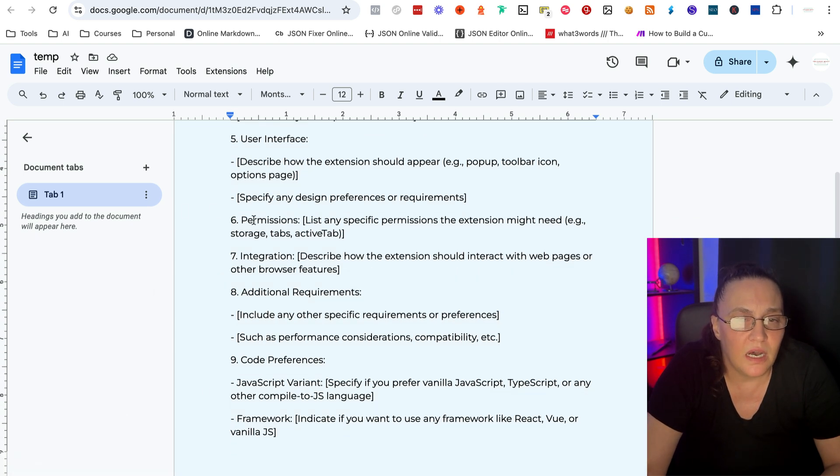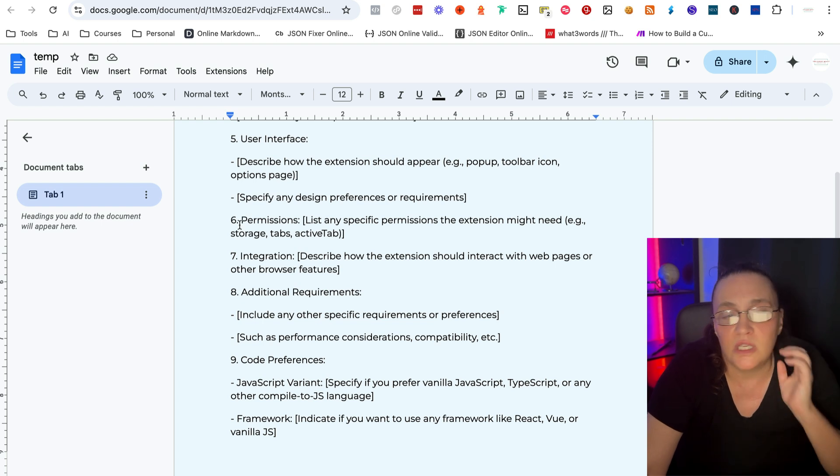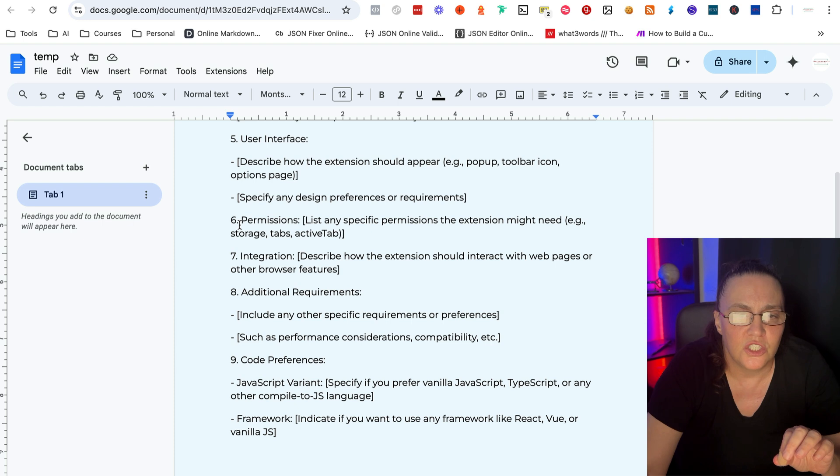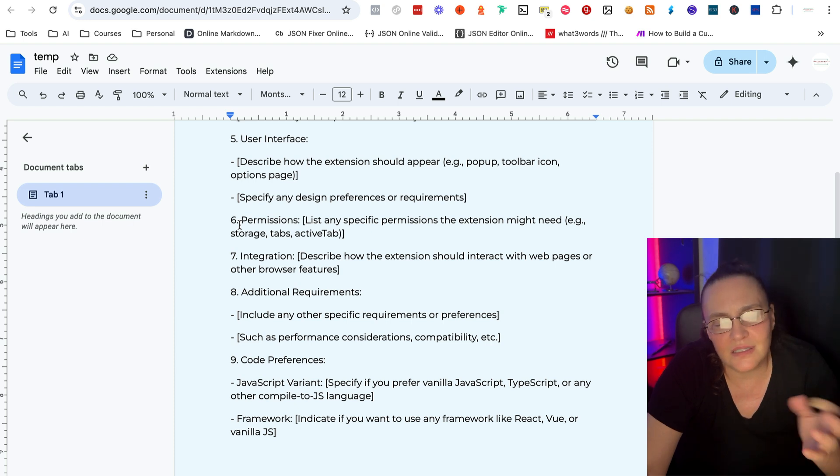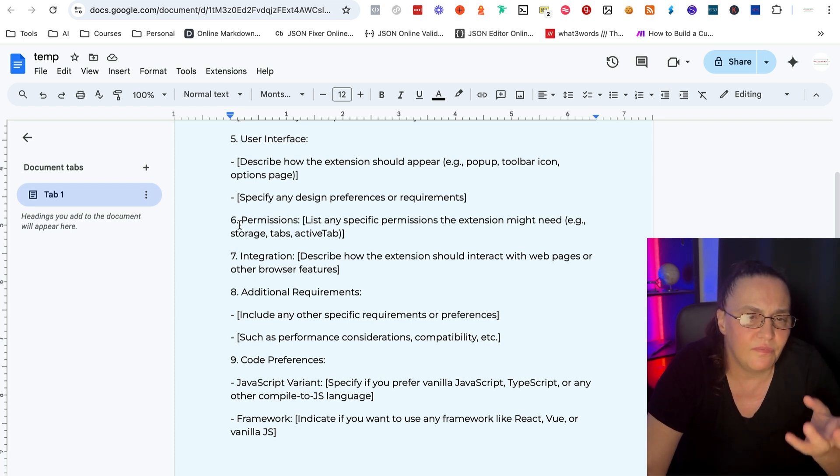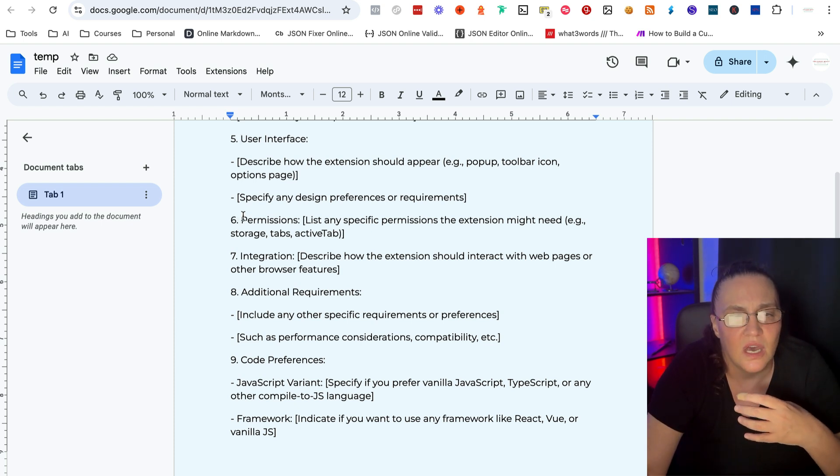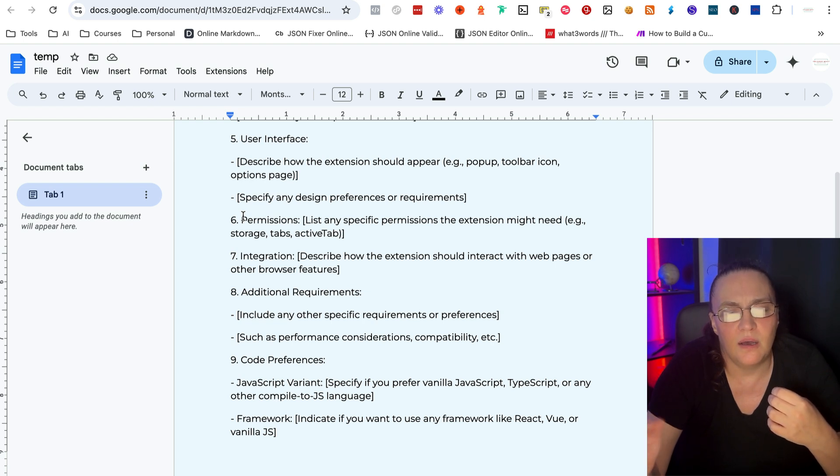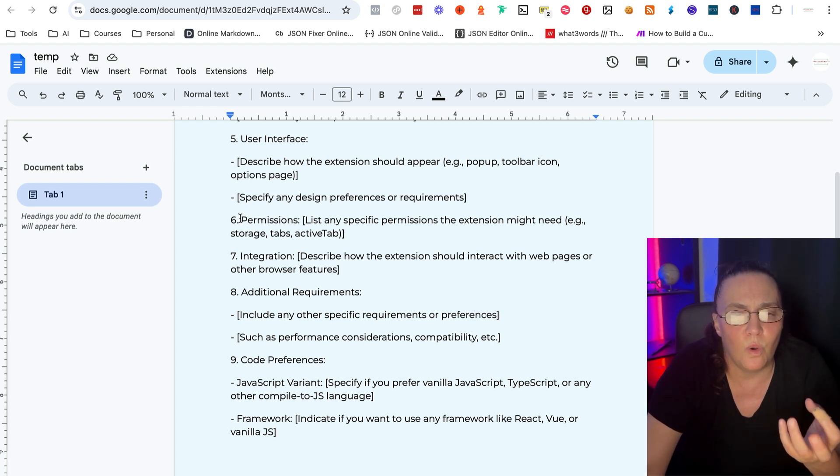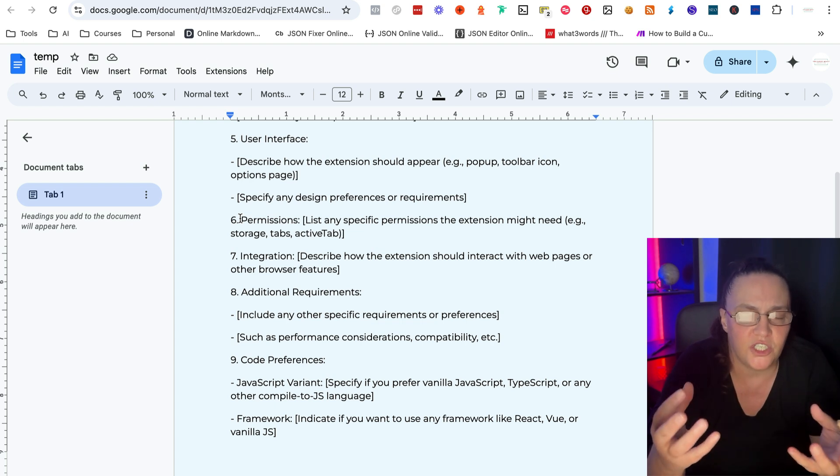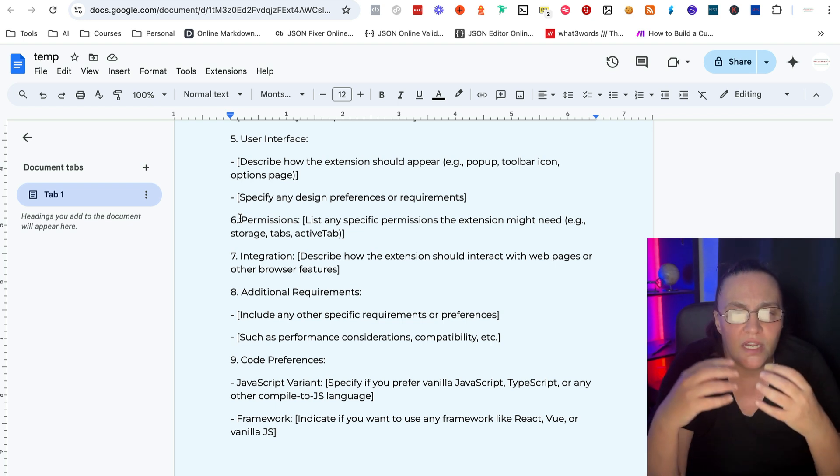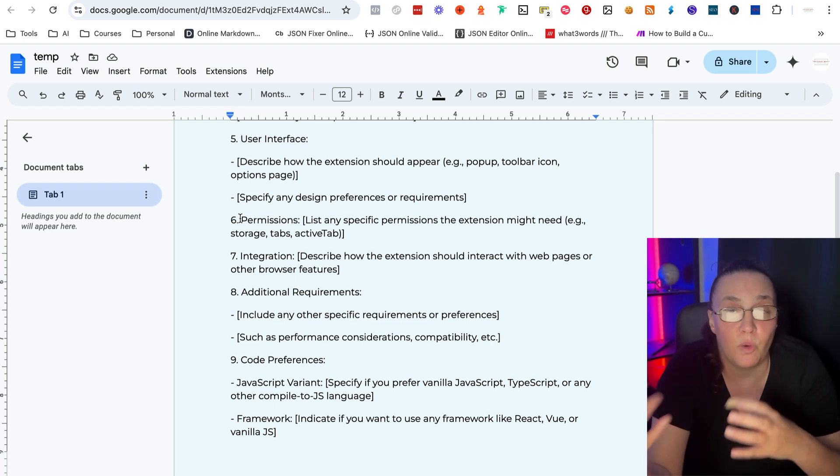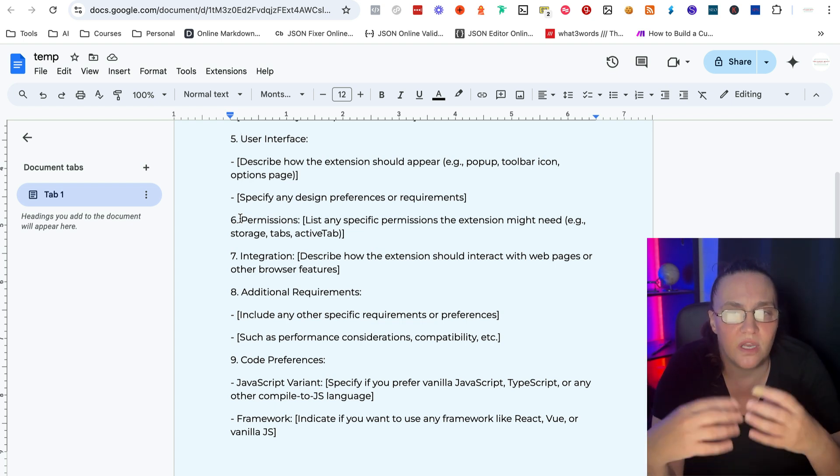And then you will talk about the permissions. So I think that it's important because, for example, you will need to tell your AI if you want the information that is collected from the web page where the extension is interacting.